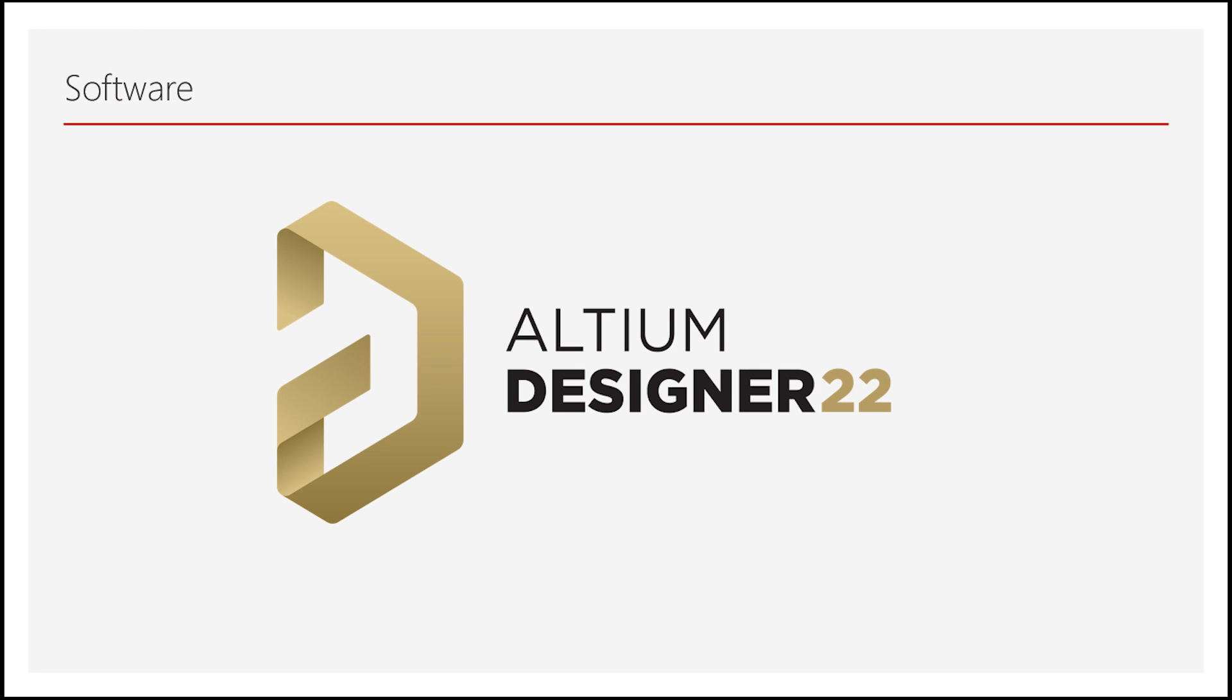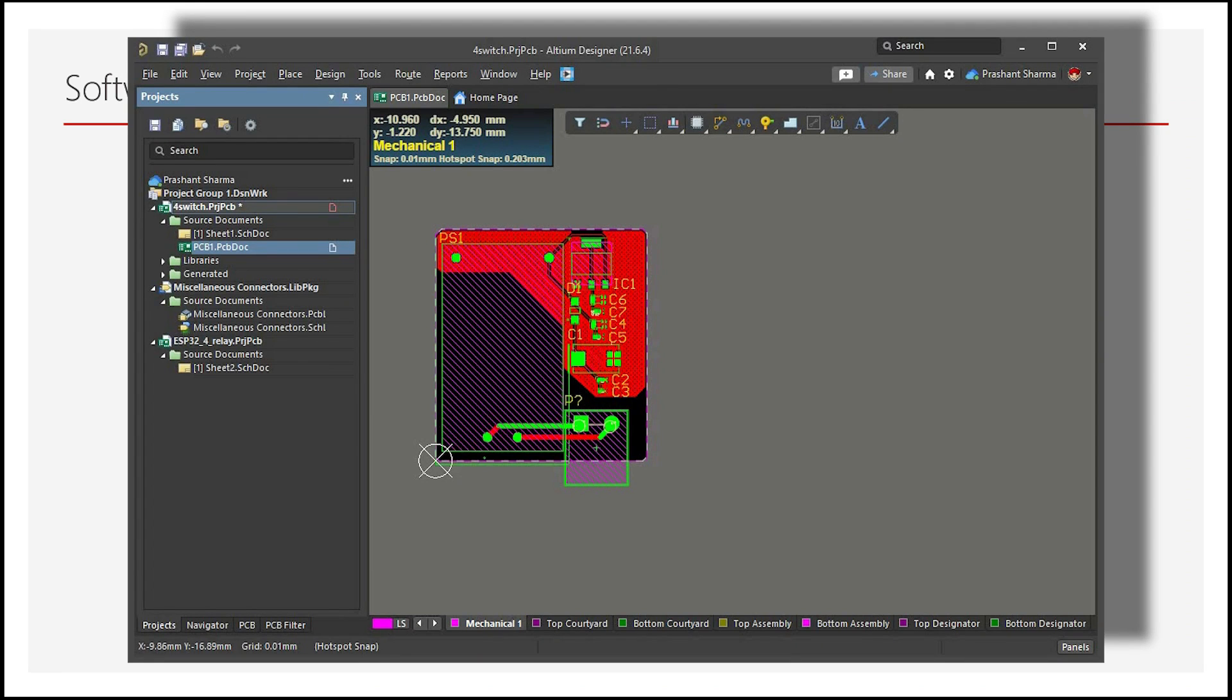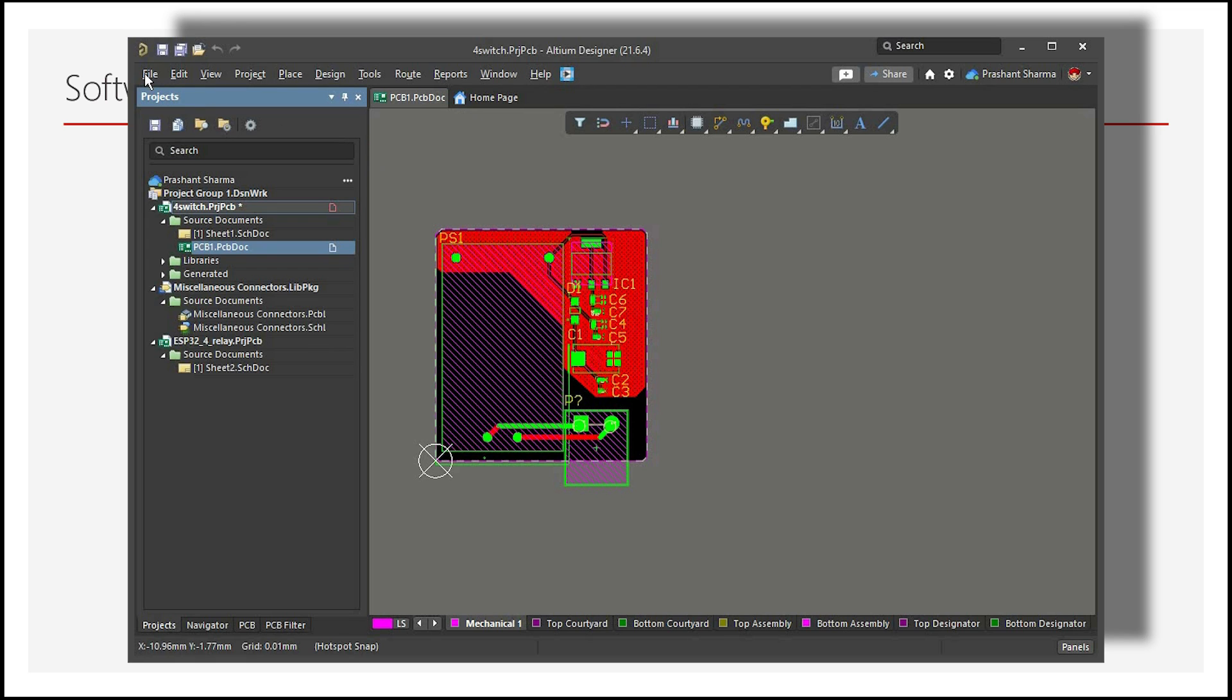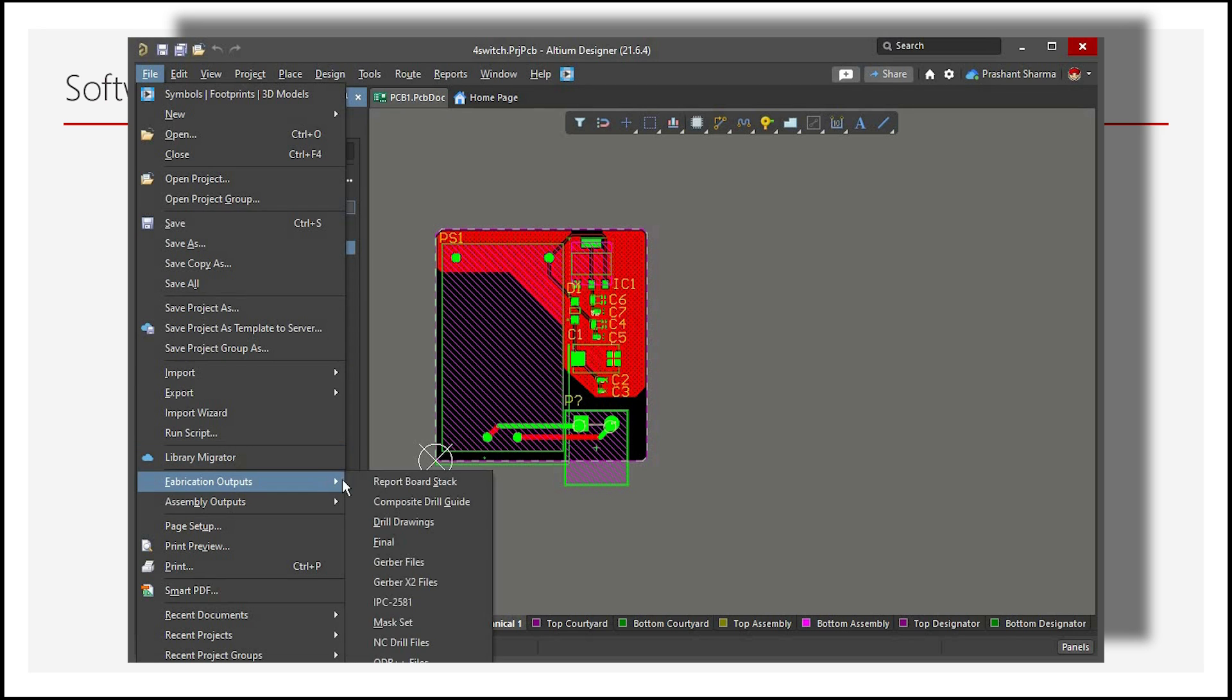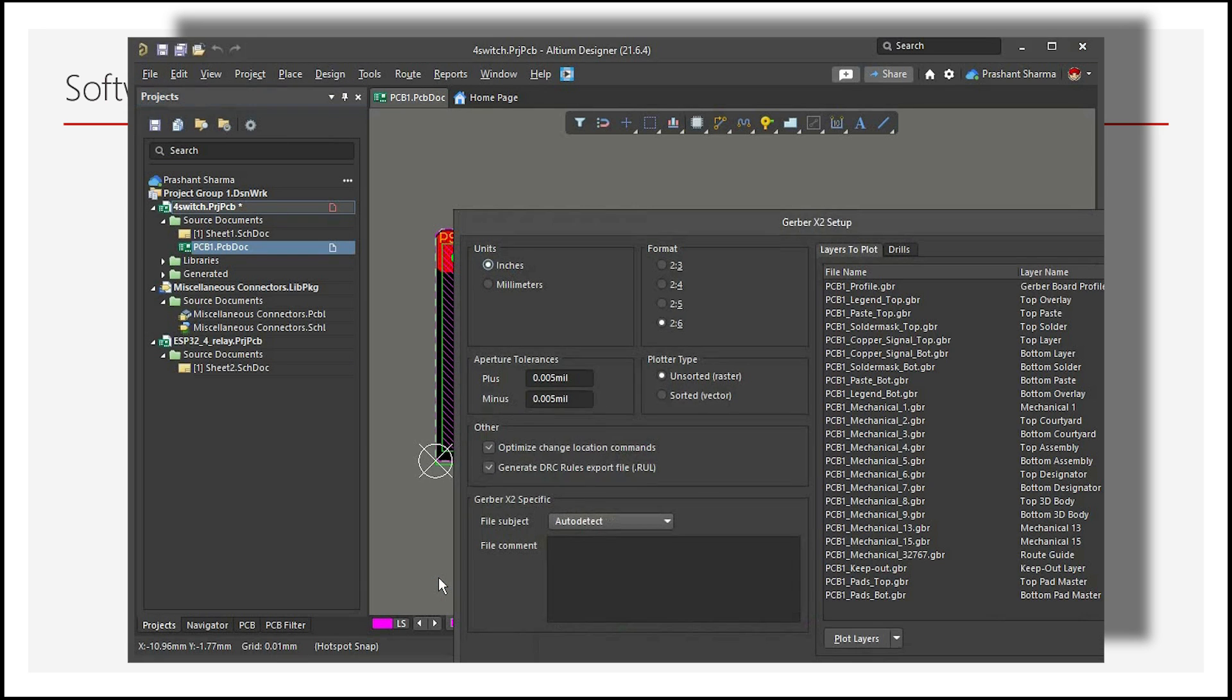Then, for Altium Designer, open your PCB design file on the Altium Designer software. Select File, Fabrication Outputs and here you can get Gerber files for PCB fabrication files.